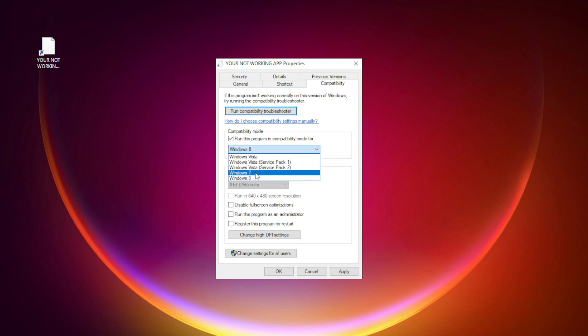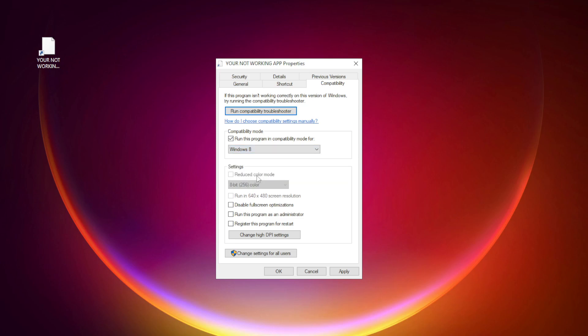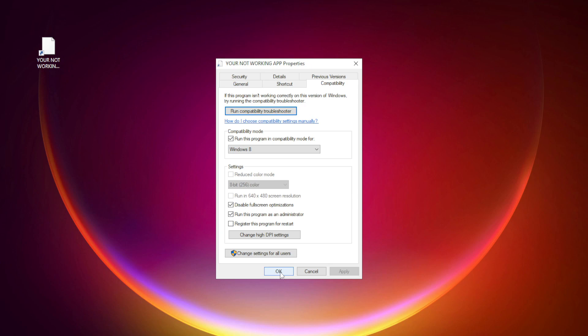Try Windows 7 and Windows 8. Check Disable Fullscreen Optimizations. Check Run this program as an administrator. Apply and OK. Try opening the app.